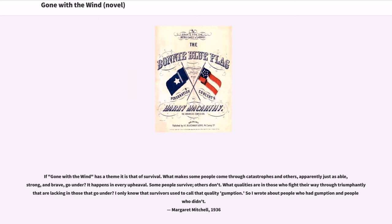If Gone with the Wind has a theme, it is that of survival. What makes some people come through catastrophes and others, apparently just as able, strong, and brave, go under? It happens in every upheaval. Some people survive, others don't. What qualities are in those who fight their way through triumphantly that are lacking in those that go under? Mitchell wrote, 'I only know that survivors used to call that quality gumption. So I wrote about people who had gumption and people who didn't.' — Margaret Mitchell, 1936.